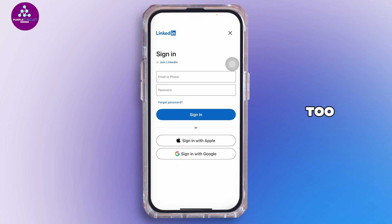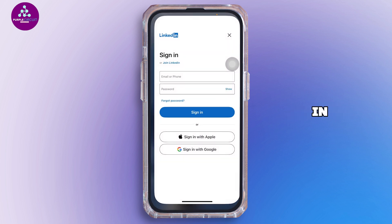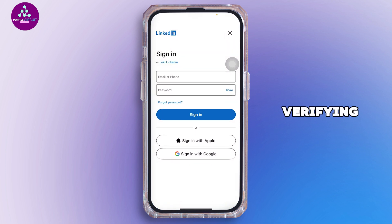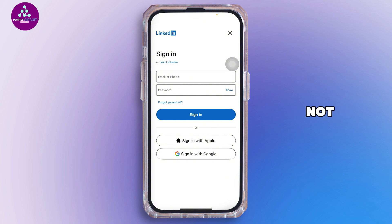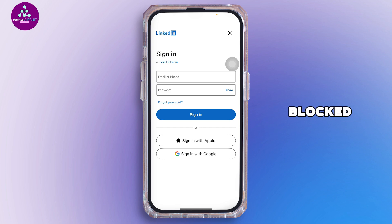Trying again too soon will only reset the block, so after the wait, try logging in again and verify the correct phone number. Make sure you are using a real mobile number and not a virtual or VoIP number.